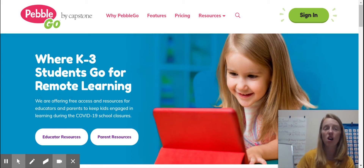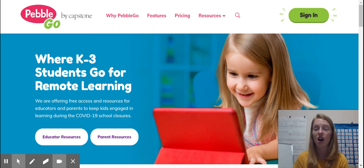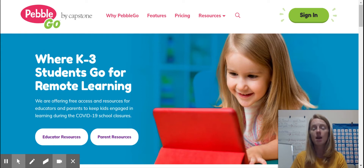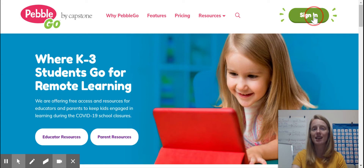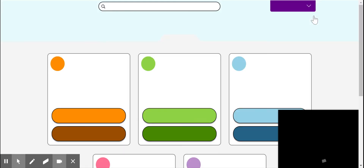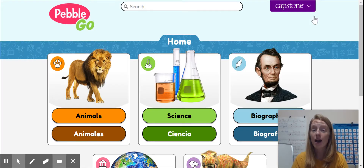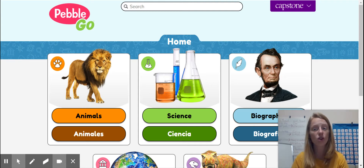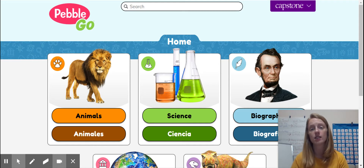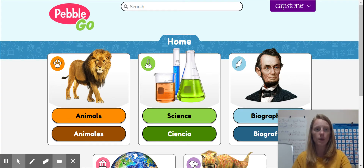So I'm going to log on to pebblego.com because that's going to help me pick my research topic. You are going to sign into PebbleGo, and you have the login information for PebbleGo on the Seesaw activity, so don't worry about that. You can look on Seesaw to get that login, and if you need help you can send me a message in Seesaw.